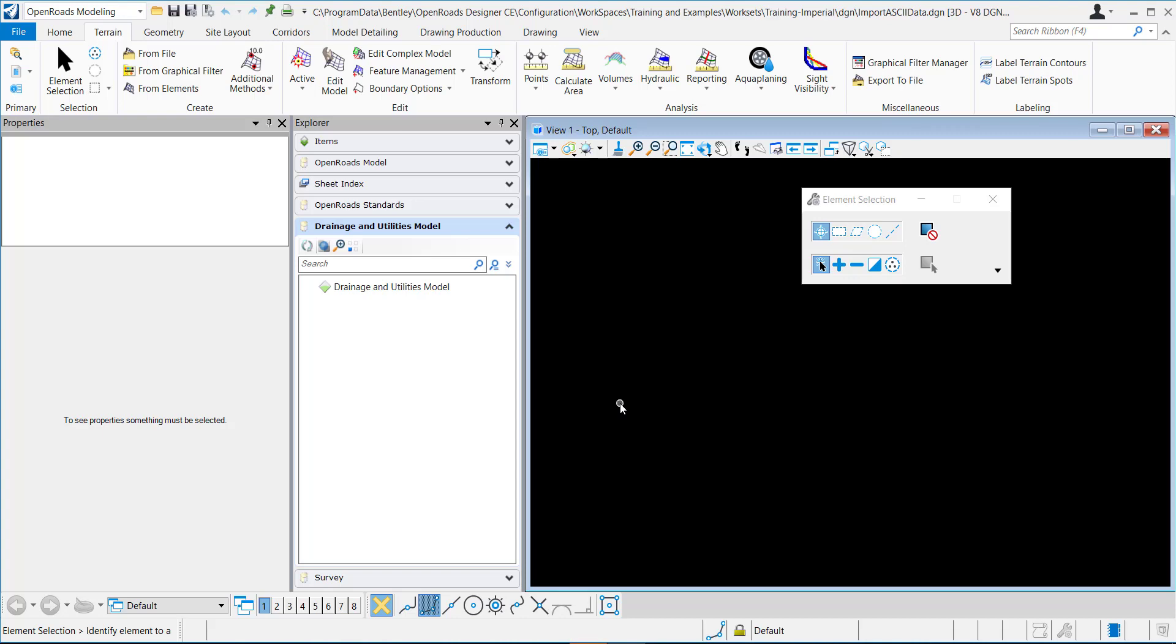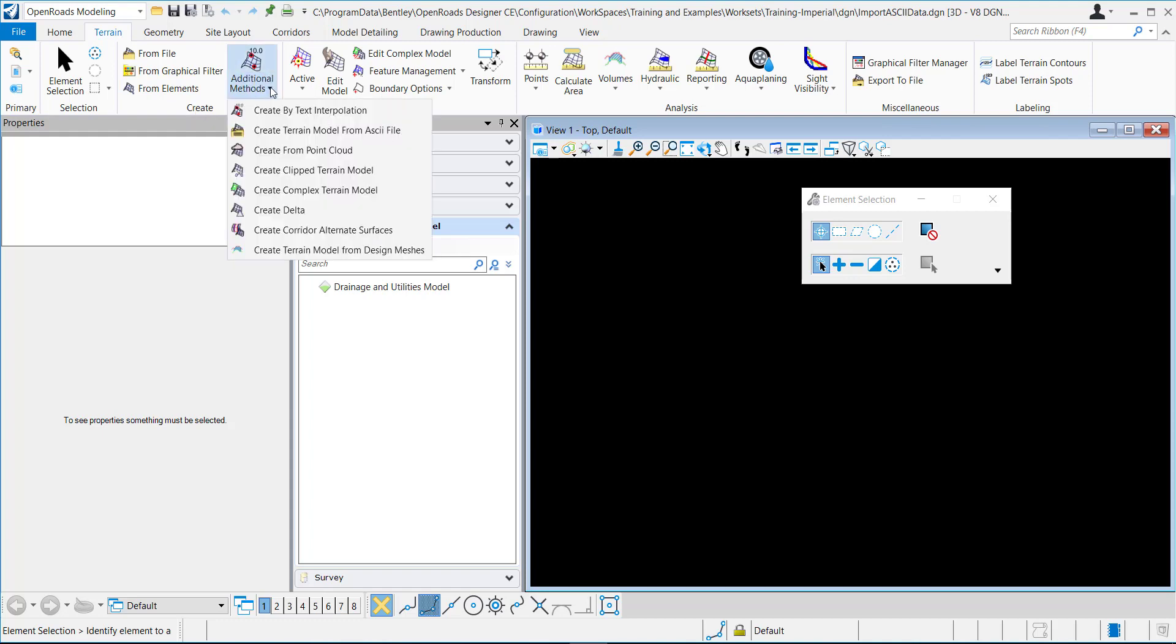In this video I will demonstrate how to create a terrain model from XYZ data. So I'm in the OpenRoads modeling workflow, the terrain tab, create. I'm going to go under additional methods and I'll select create terrain model from ASCII file.